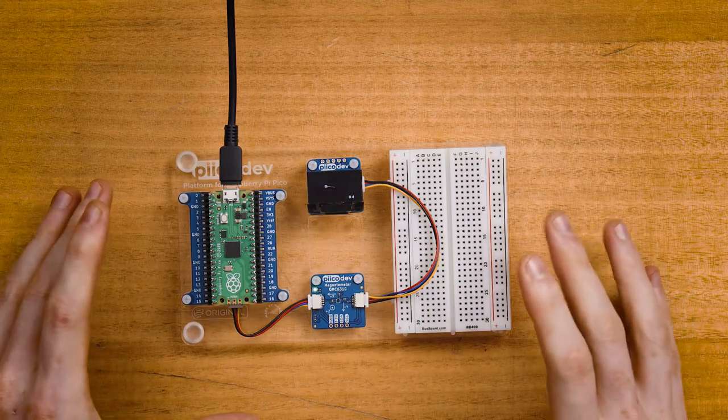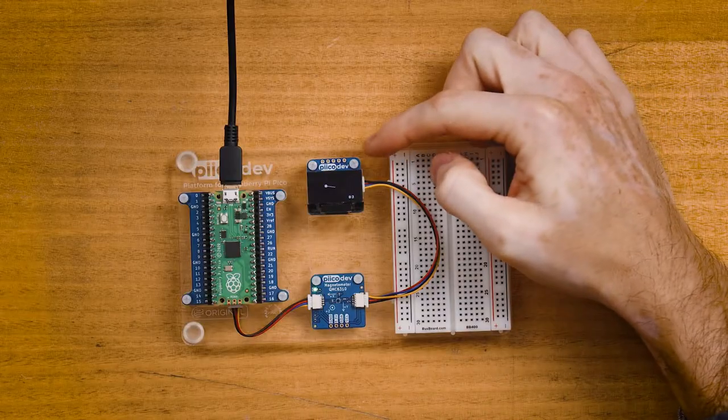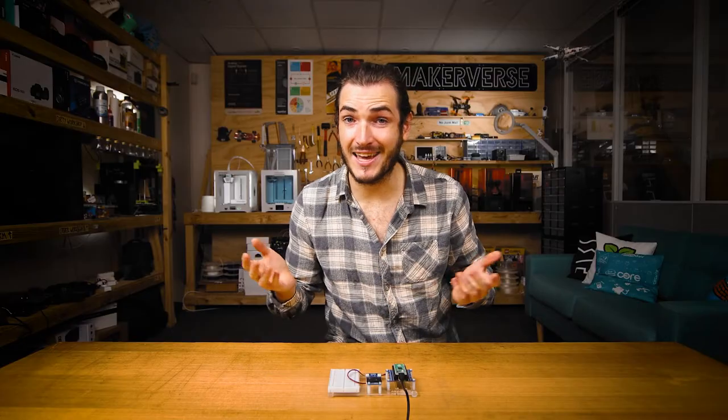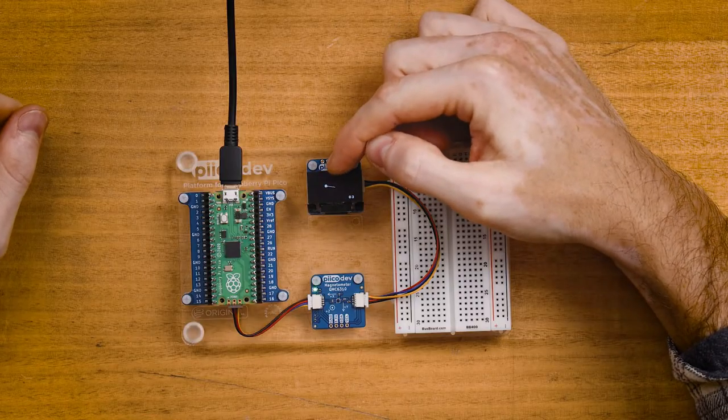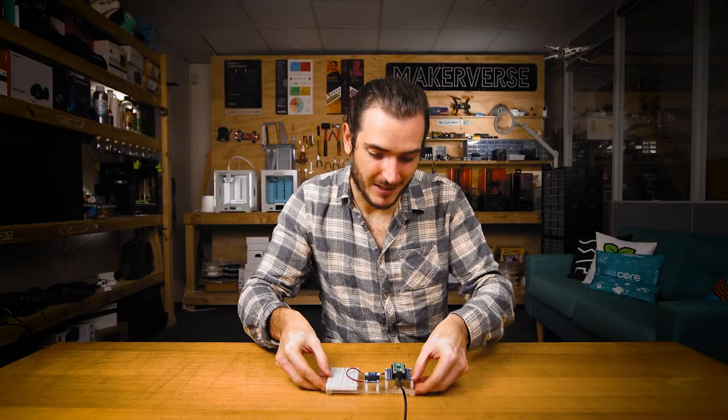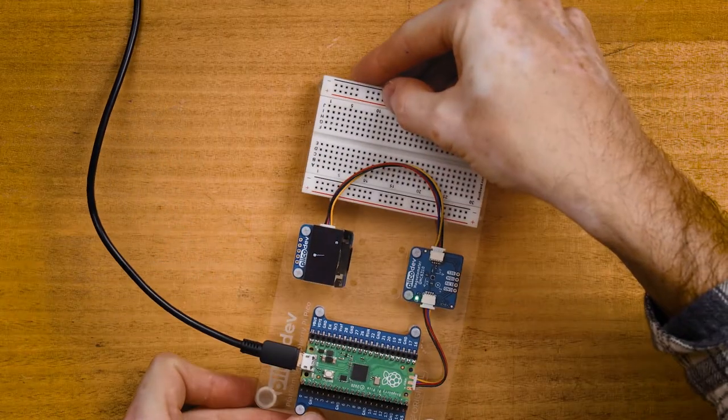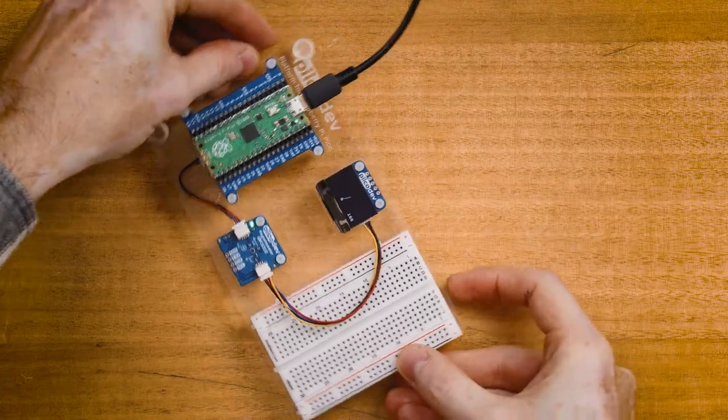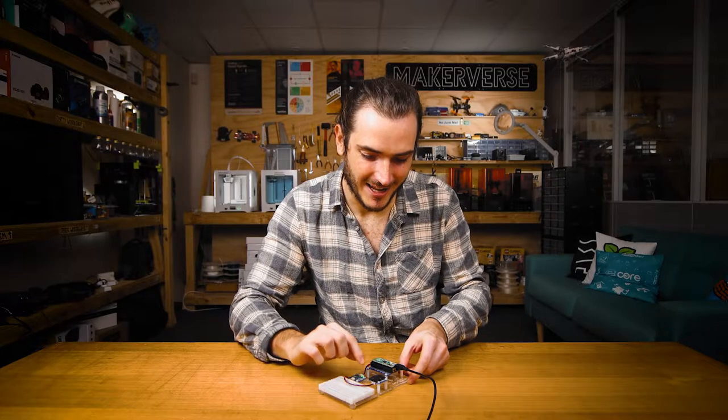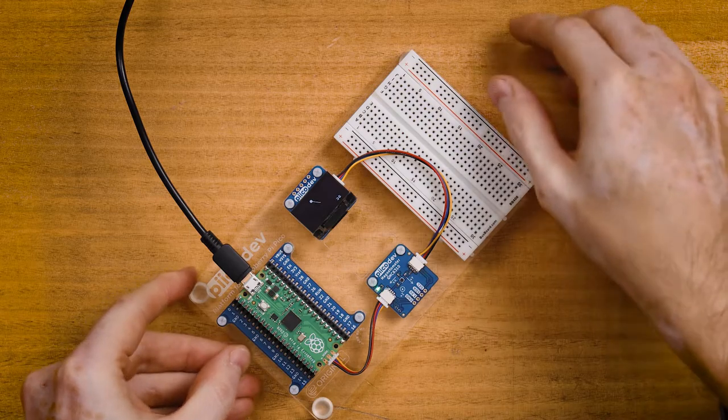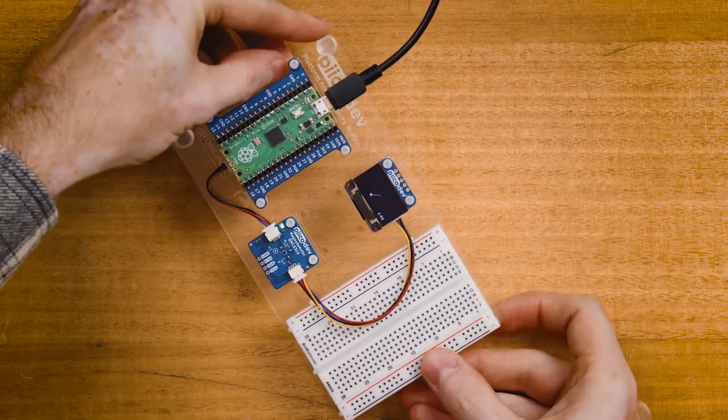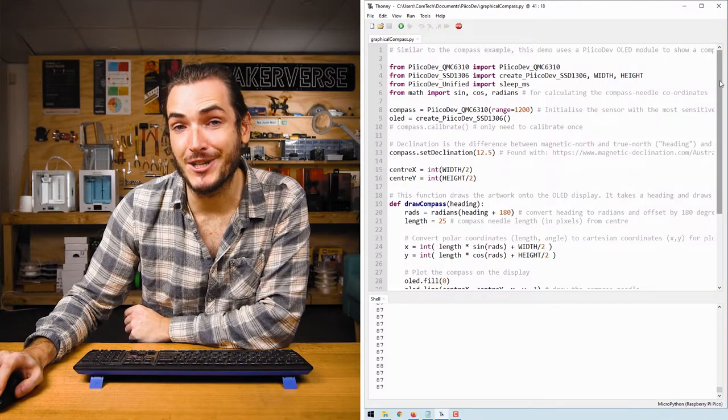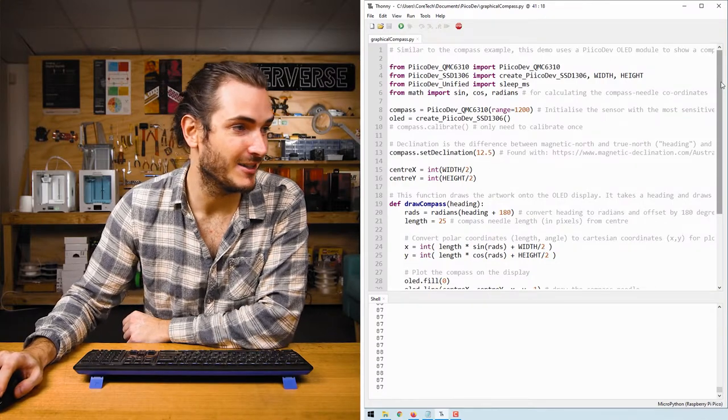And now for a fun little project I've mounted everything onto a PicoDev platform to keep it nice and stable and I've brought in a PicoDev OLED module which is a small display. This project is very similar to the first compass example we saw except now I'm drawing a graphical compass needle on the display. So as I pick this platform up and turn it in place we can see the needle is always pointing in the north direction and there's even a heading in degrees printed on the screen as well.